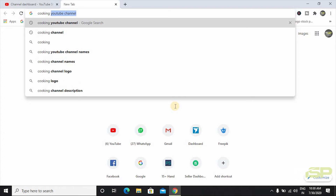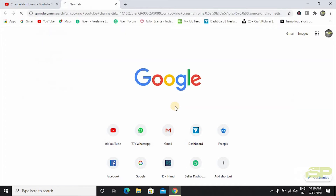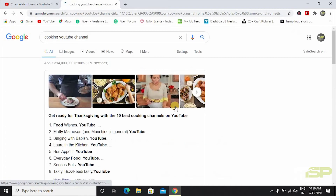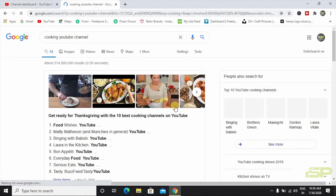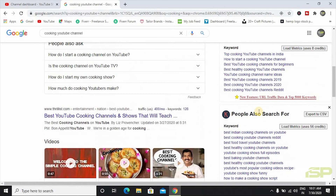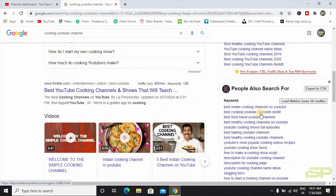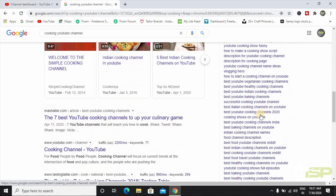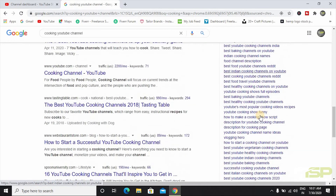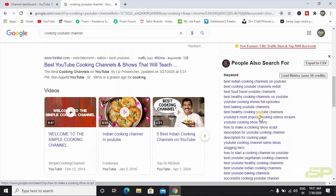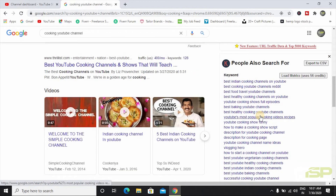Click on the YouTube channel. First, we are going to add all the keywords. Here, we are doing all the keywords.